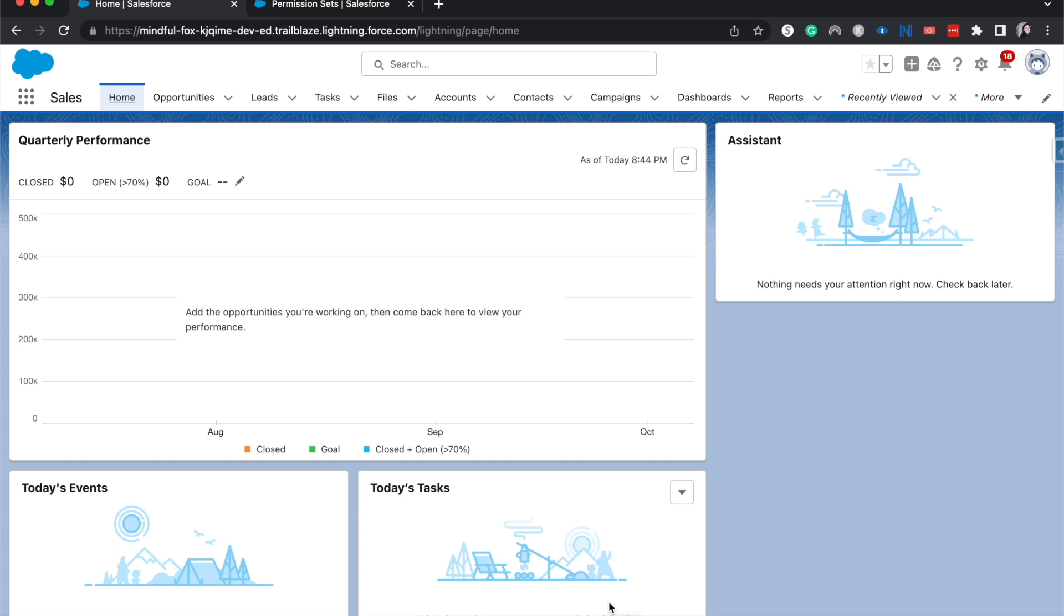Now a few items of housekeeping that we do need to talk about first regarding surveys. One, you need to have surveys enabled, of course. Two, you need to have the feedback management license from Salesforce in order to have the advanced settings, of which field mapping is one of them.